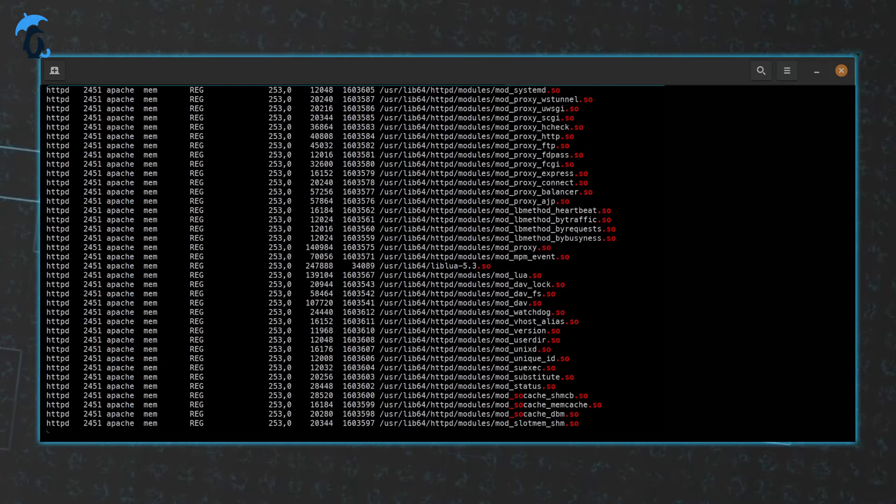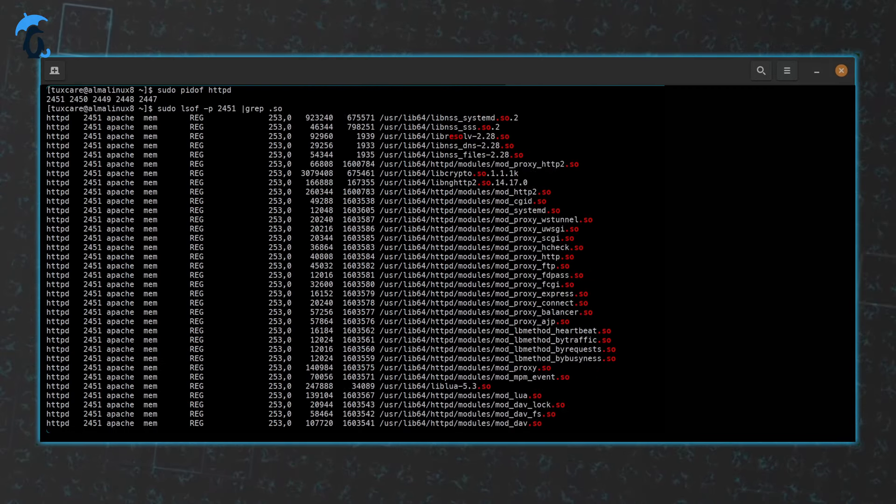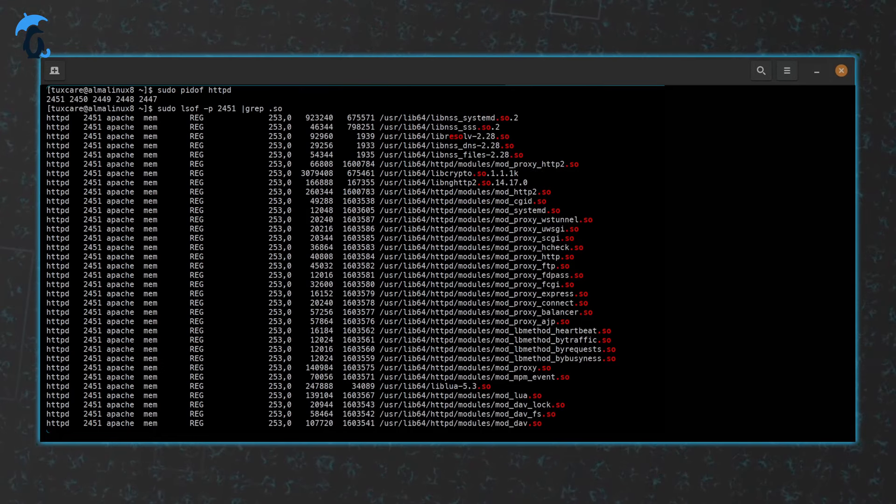As you can see, quite the list of shared libraries is being pulled in by httpd.